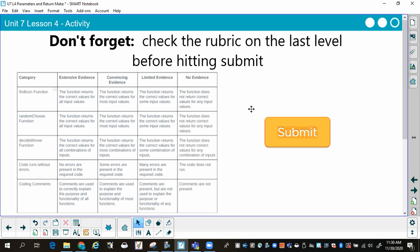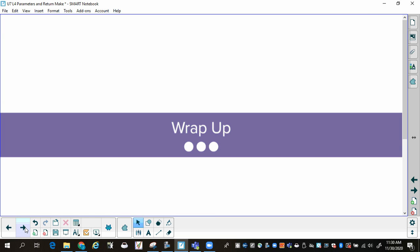Be ready to submit. Before submitting, double-check that you hit everything in your rubric: that your Find Icon function works, your Random Choose function works, your Decide Winner works, that it runs without error, and that you do have comments in your code so somebody could go in and understand what you did and how you did it. Then click Submit in code.org.